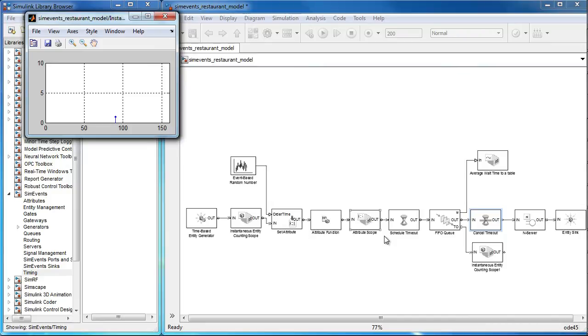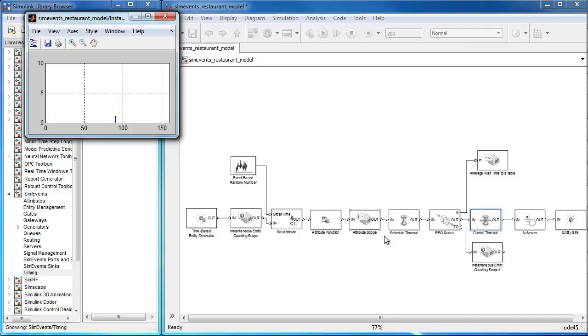In this video, we learned how to use the schedule and cancel timeout blocks to keep track of the time an entity spends in path. We then compared the timing information with the attribute patients to model impatient customers who leave the queue when waiting to be seated.